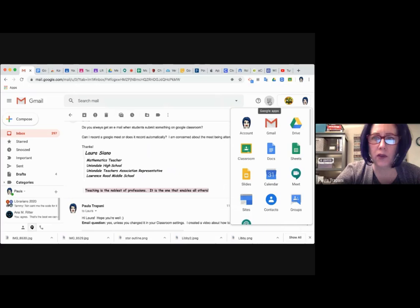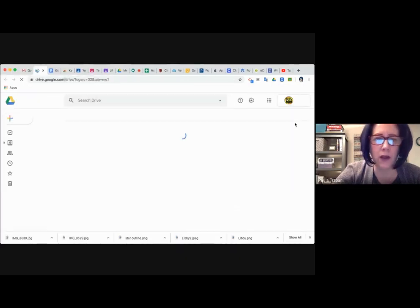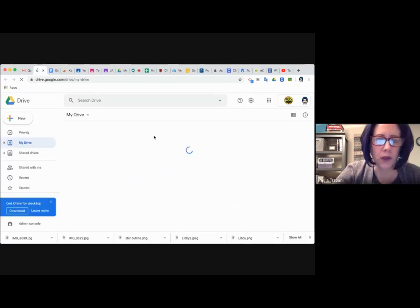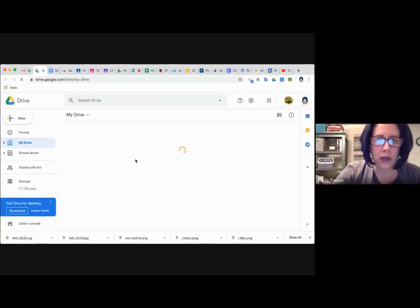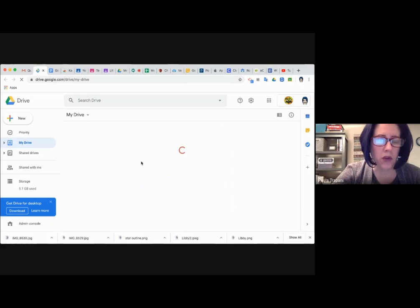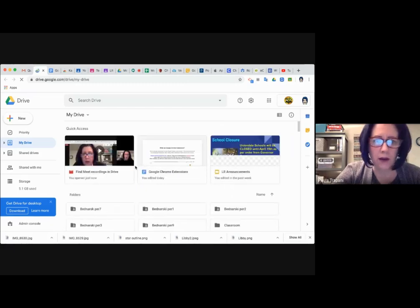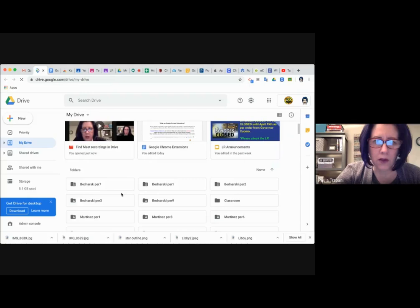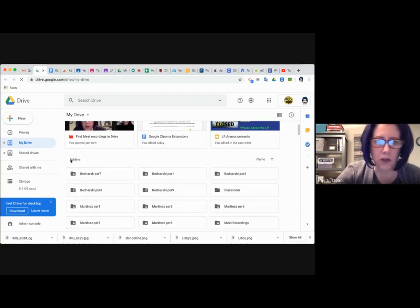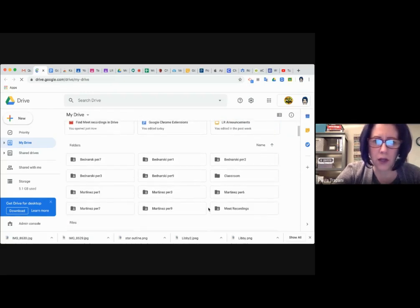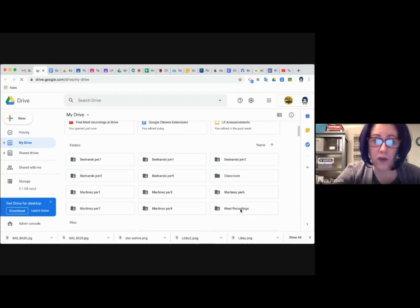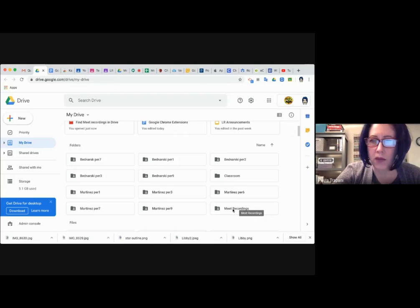So if you go to the apps icon and click drive, you're going to see in this area here your most recent documents that you've been working with in Google Drive. And it's also going to show you in the area marked folders, a folder that it made for me the very first time I recorded a Meet session called Meet Recordings.